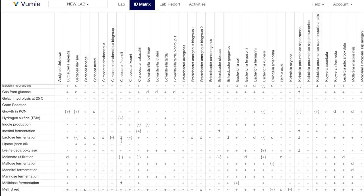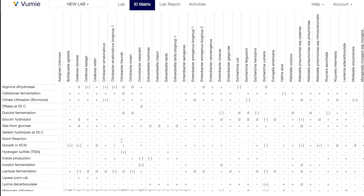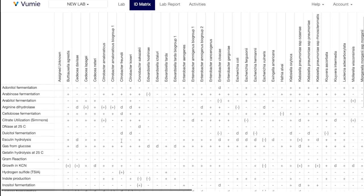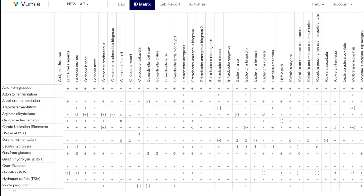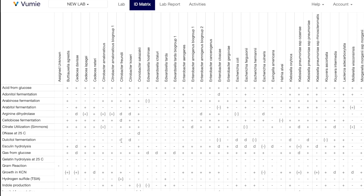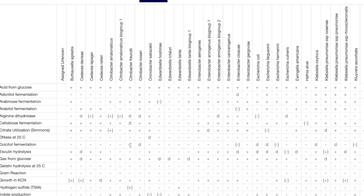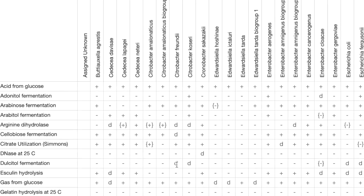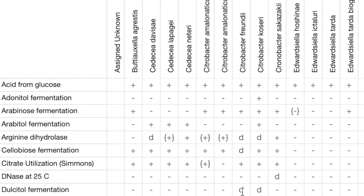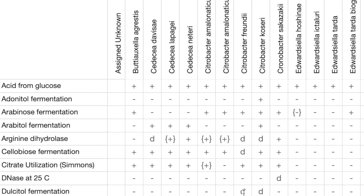Because of this variation within a species, an ID matrix often uses more than just positive or negative as possible results. In this matrix, these are the possible results and their meanings.